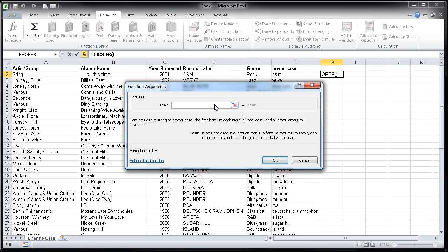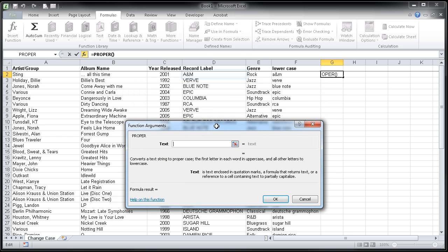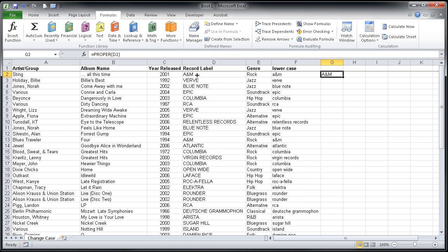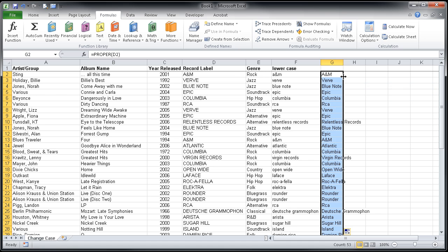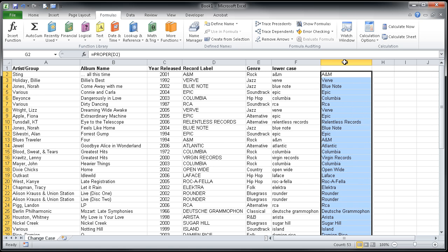I'm going to click on that and it simply is just asking me for the text that I want to change into proper case. I'm going to click in cell D2 and simply hit OK and you'll see that that gets replaced. In order to copy that formula down, I'll double click on the fill handle and you'll notice that it very quickly goes through and changes that case for me.